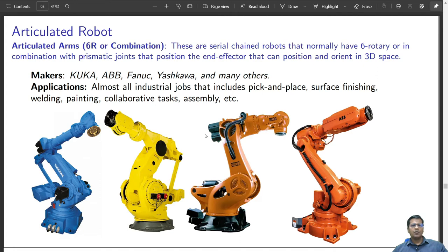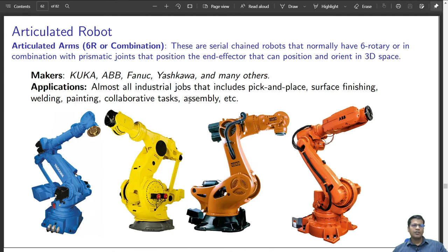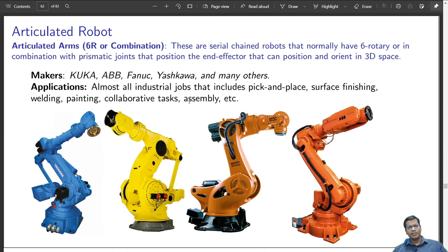The articulated arm robot is one of the most widely used robots in industry today. They are normally 6 degrees of freedom, requiring 6 revolute joints, or can have more like Kuka Aiva or ABB Yumi. These are serial chain robots with 6 rotary joints or a combination with prismatic joints. They can position and orient in a 3D workspace. Makers include Kuka, ABB, Fanuc, and Yaskawa. Applications include pick and place, surface finishing, welding, polishing, painting, collaborative tasks, and assembly.